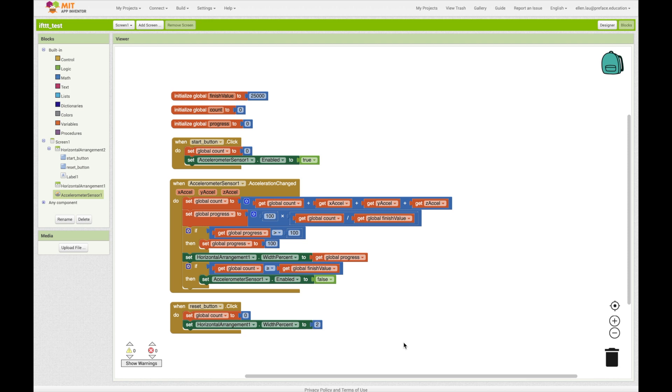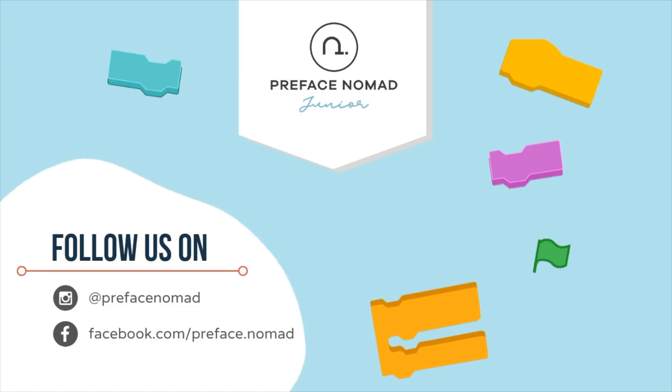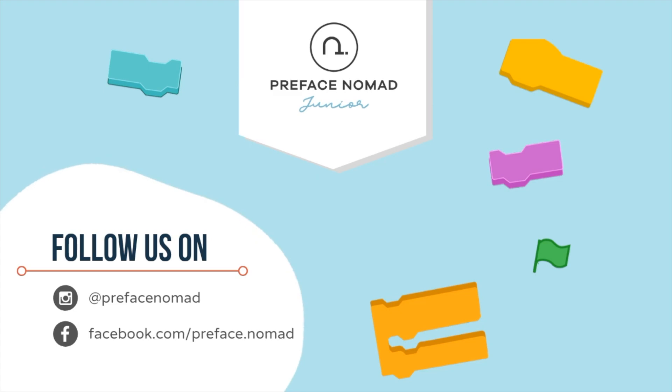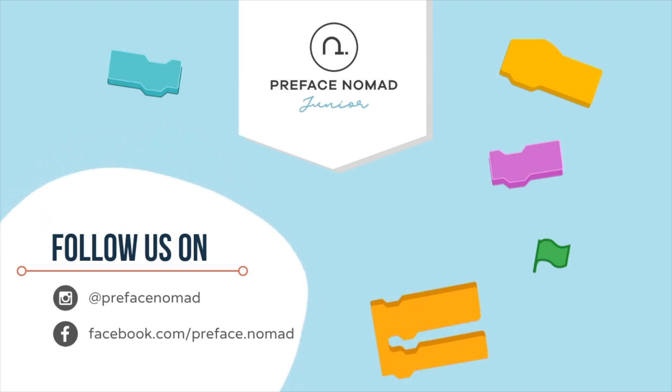So, explore accelerometer and tell us what you have done on App Inventor. Give us a thumbs up if you liked the class and leave us comments below if you need any help. Don't forget to subscribe to our channel and get notifications from us. Stay tuned and hope to see you again. Bye!